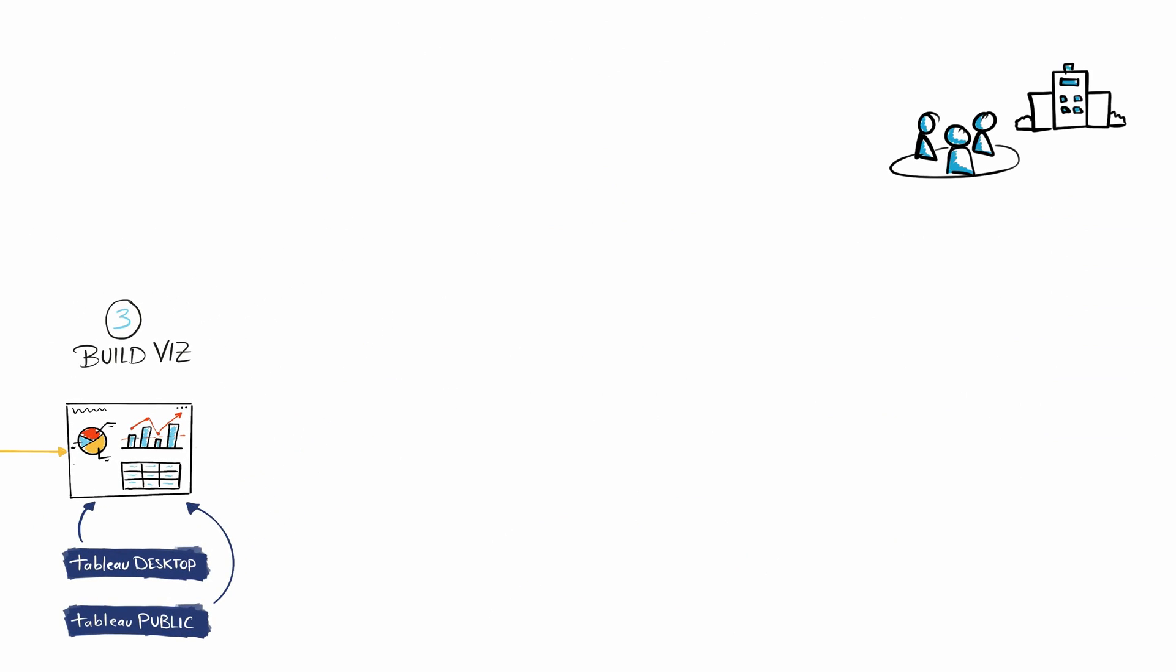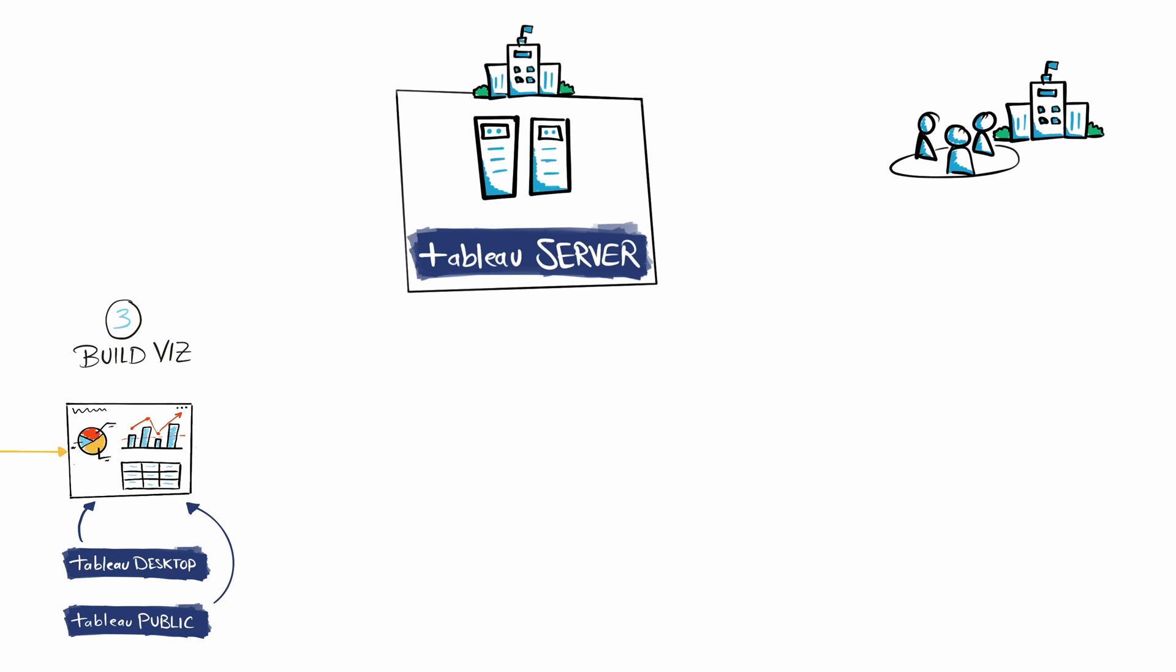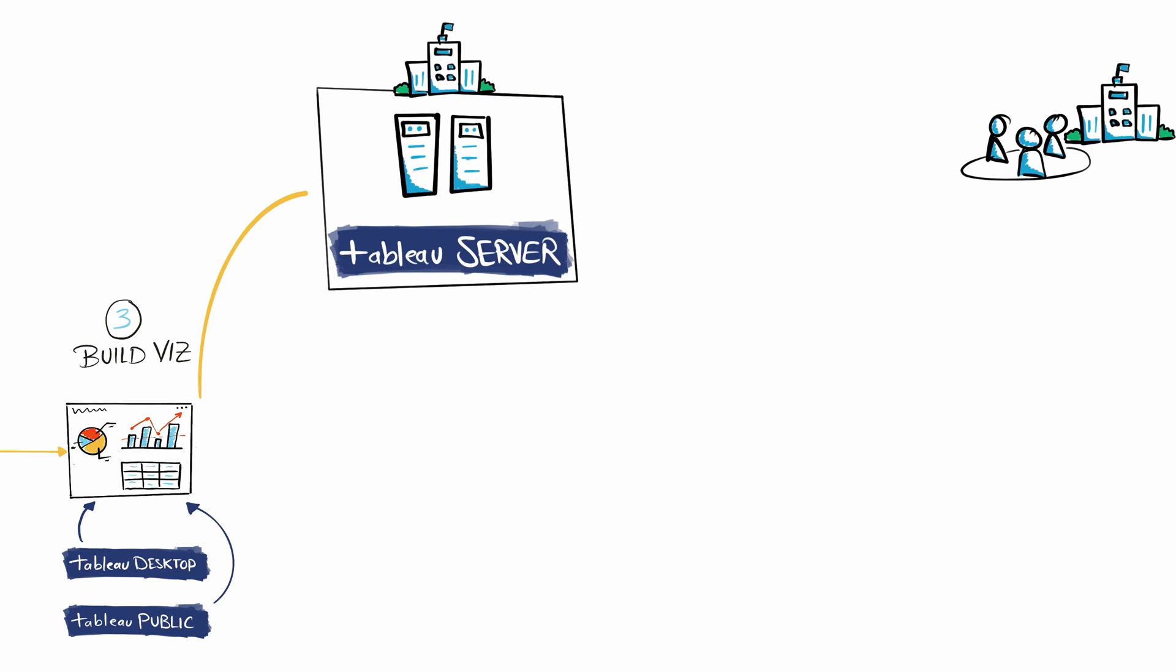First, you can install Tableau Server on servers using your organization's infrastructure, and then start publishing and sharing your dashboards there. Your colleagues can either use their web browser or use the Tableau Mobile app on their smartphones or tablets to view and interact.